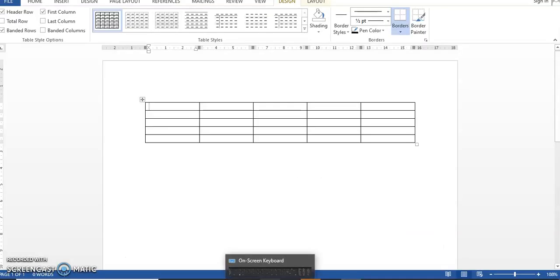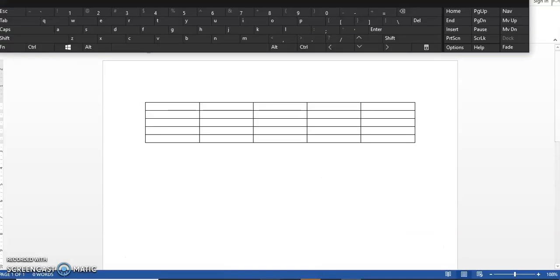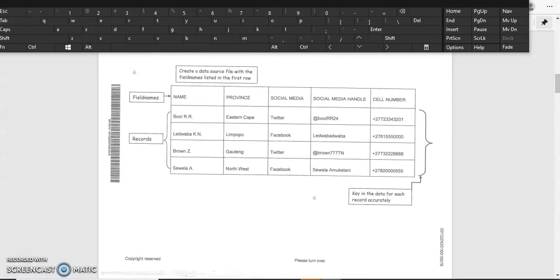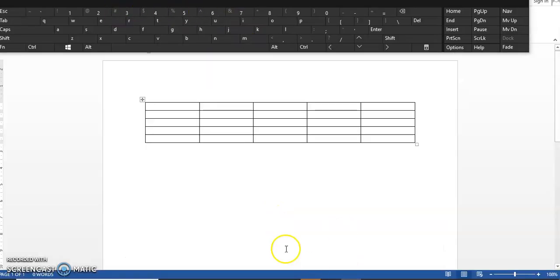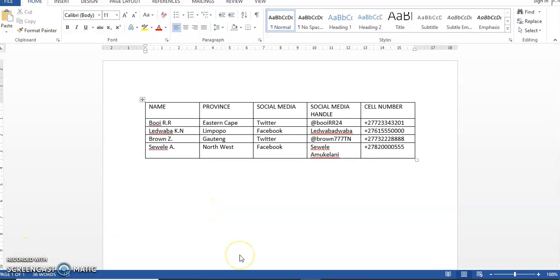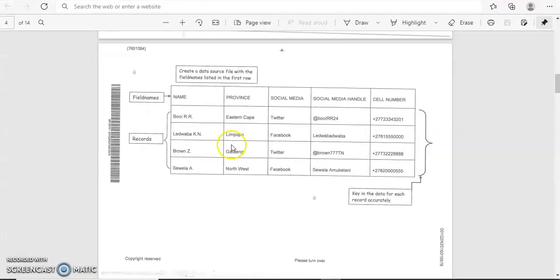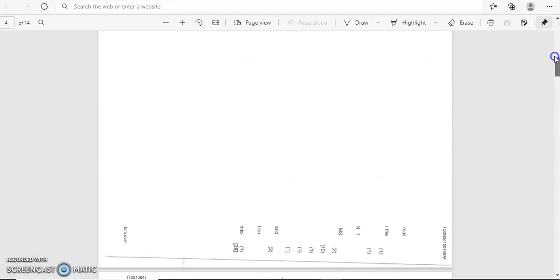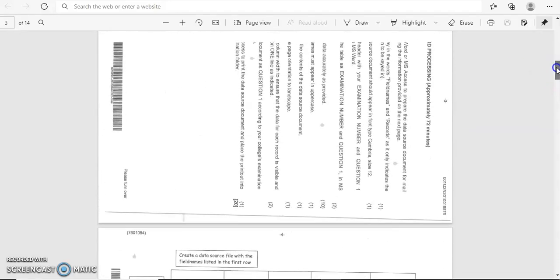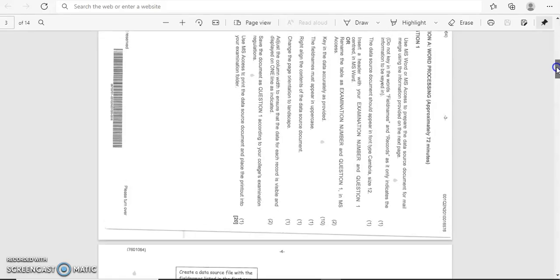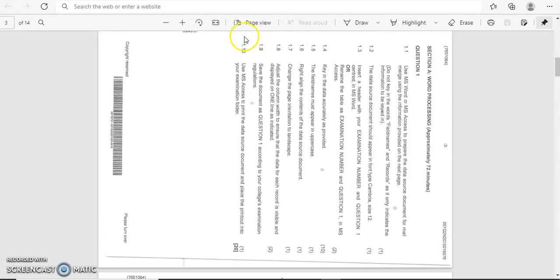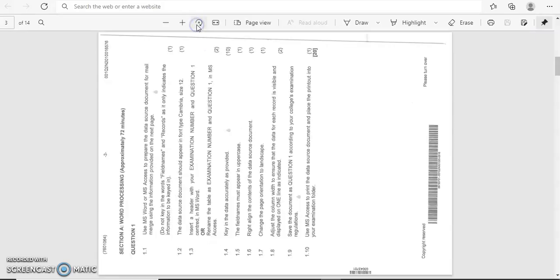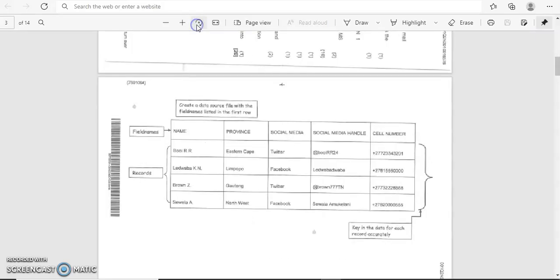So I'm going to type in everything as it has been indicated here on page four. Like I said before, I have a problem with my keyboard—it's not working well, so I'll be using an on-screen device that I'll be working with. I hope you guys understand and you'll be patient with me. So I've typed in my document as requested by the question paper.